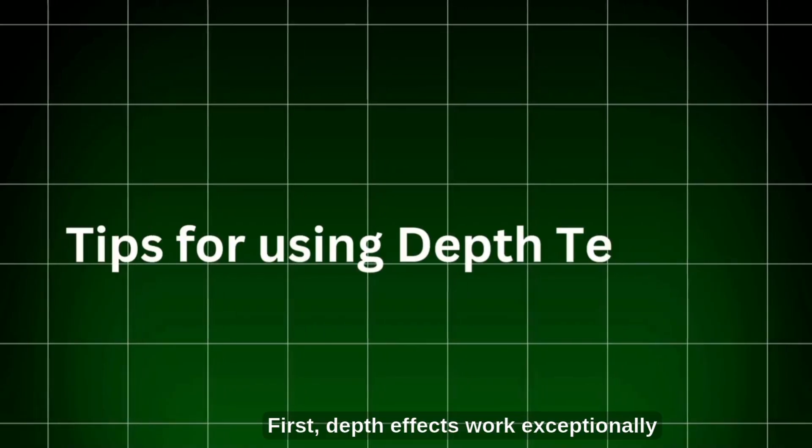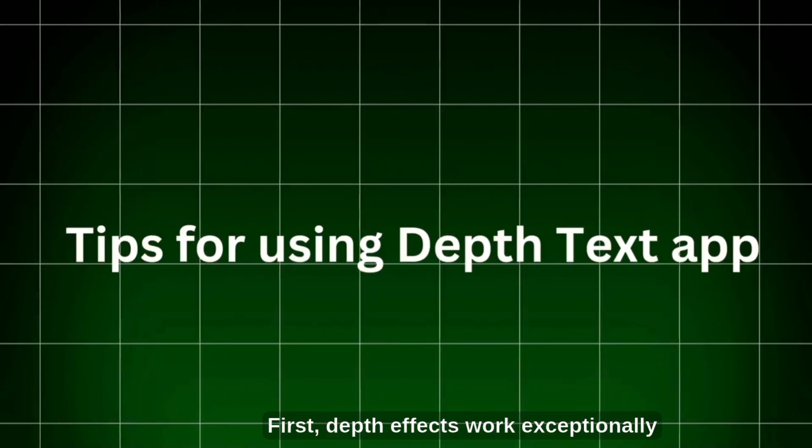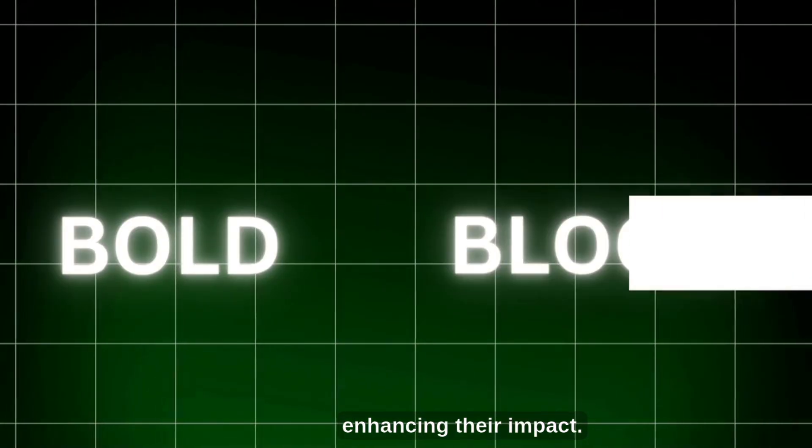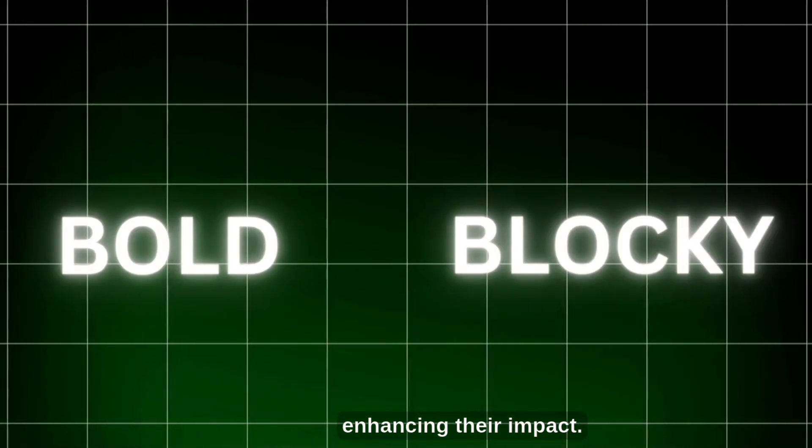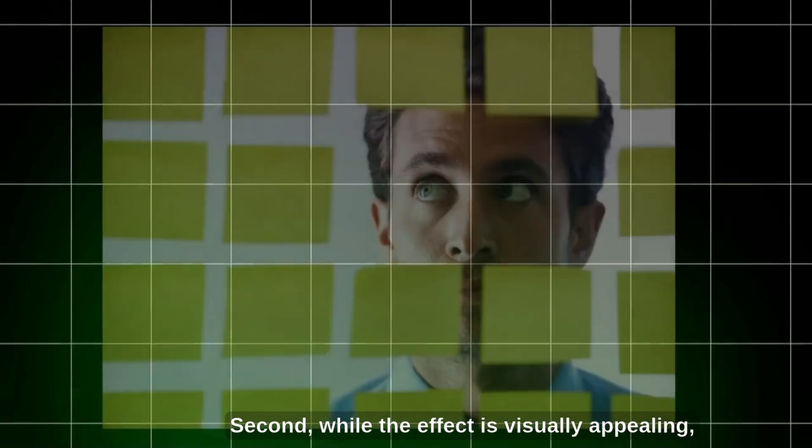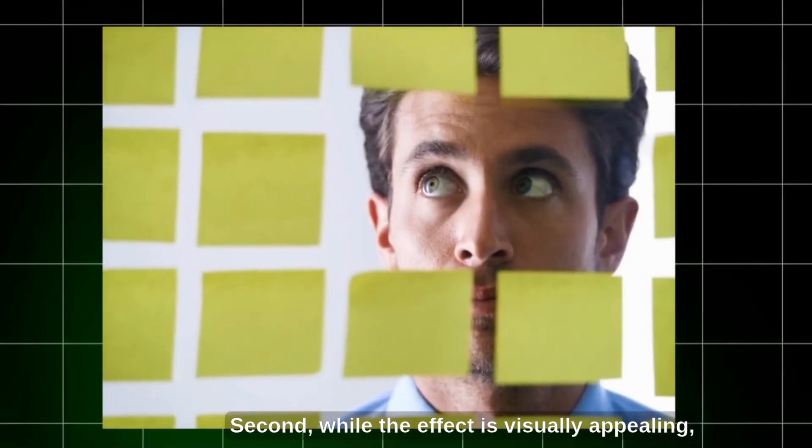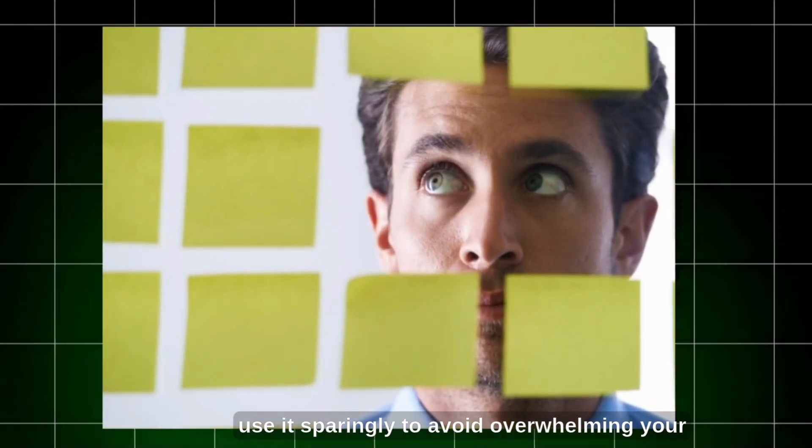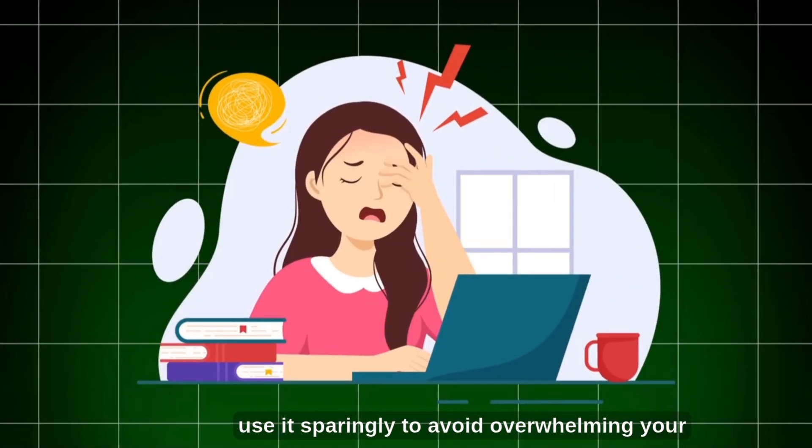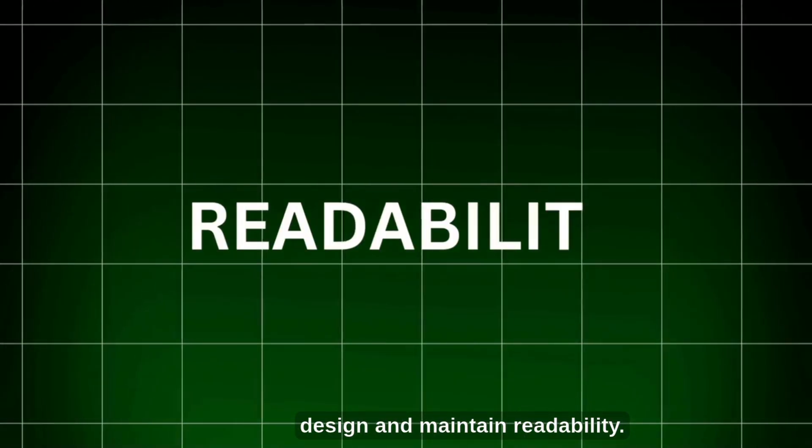Tips for using the Depth Text app. First, depth effects work exceptionally well with bold and blocky fonts, enhancing their impact. Second, while the effect is visually appealing, use it sparingly to avoid overwhelming your design and maintain readability.